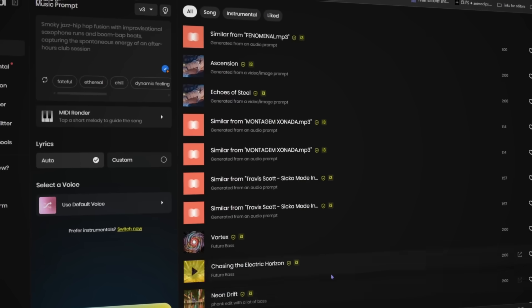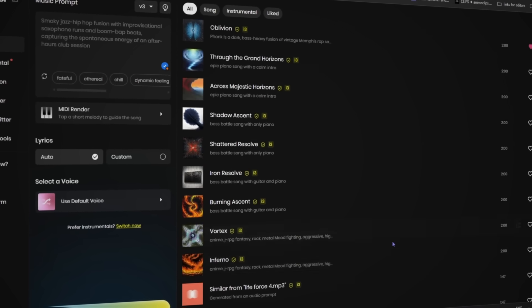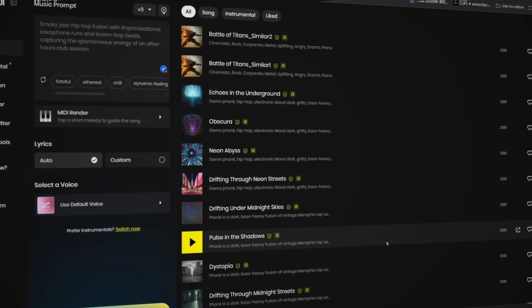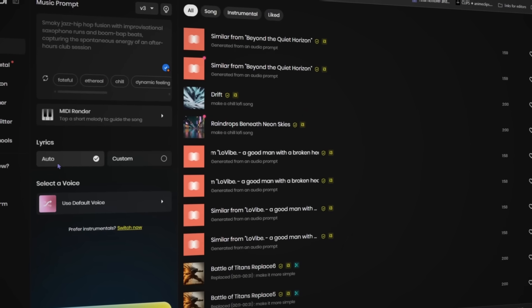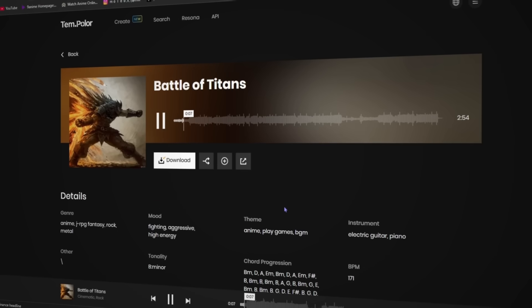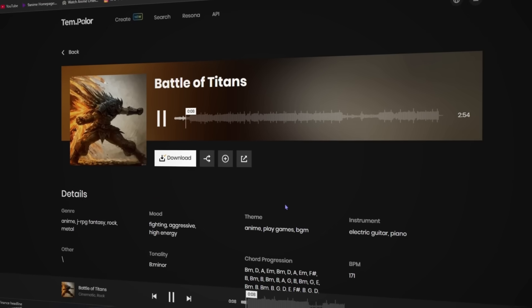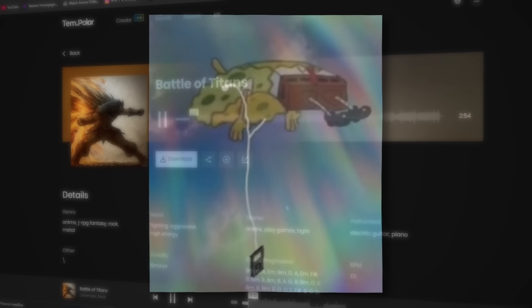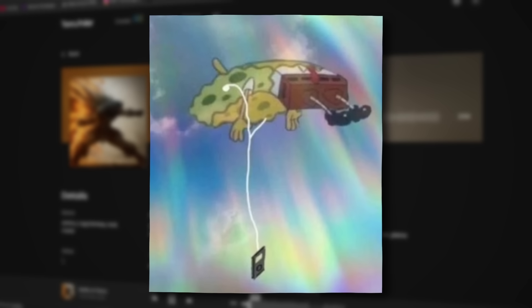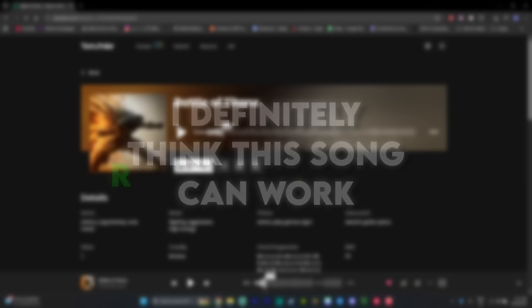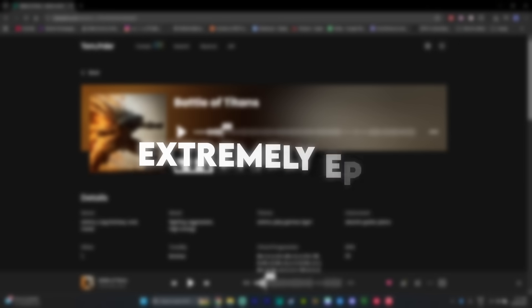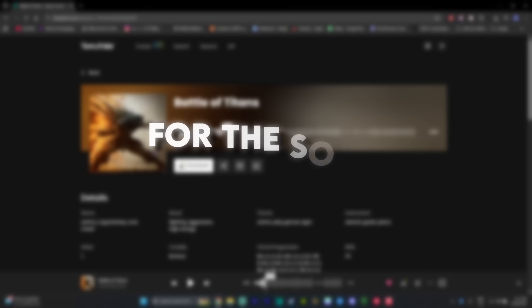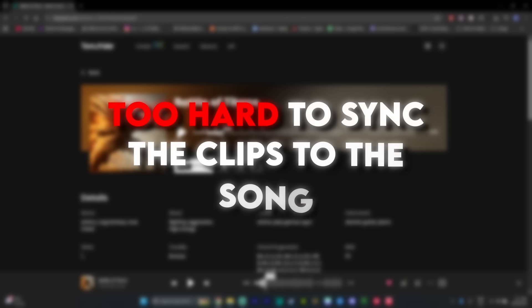So after a while of playing with Tempolar and just trying a lot of different things and generating different songs, I ended up choosing this song for my edit. As you can see, I definitely think this song can work really well for an anime edit. It's extremely epic and the beats for the song are also pretty clear, so it's not going to be too hard to sync the clips to the song.